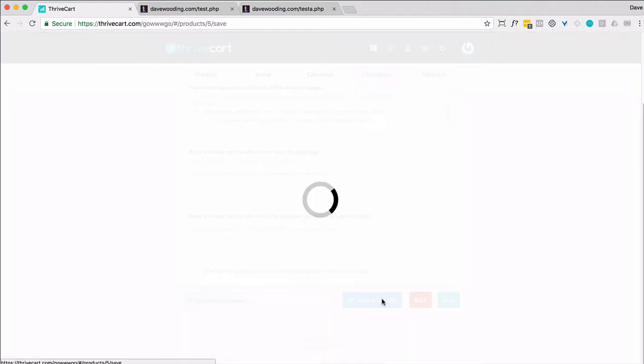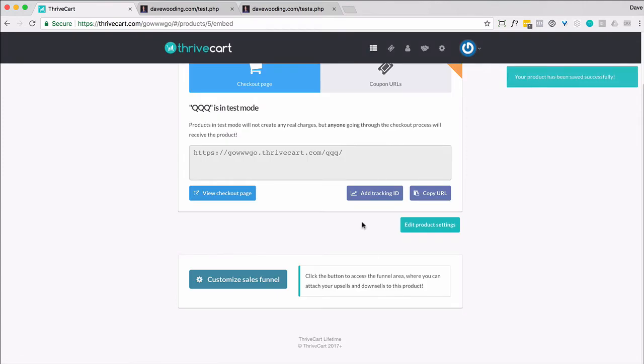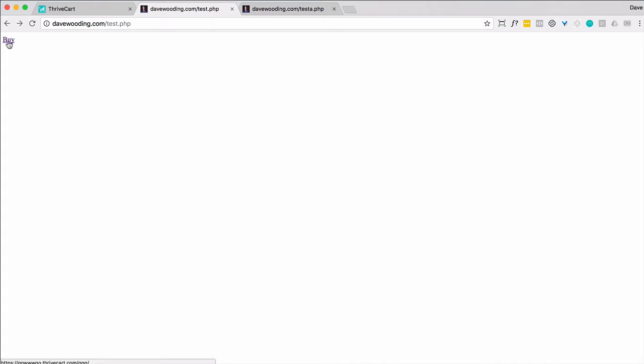So I'm going to go ahead and save that and get the URL. Now there's the link. I've embedded it on two different pages. This is my test page, and if I put my mouse over there, you can see that it goes to the ThriveCart checkout page.